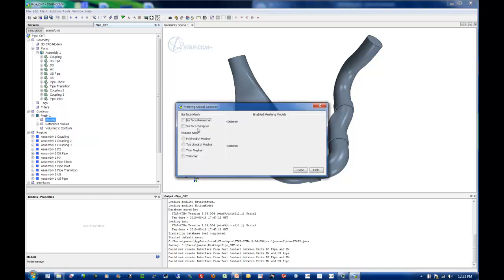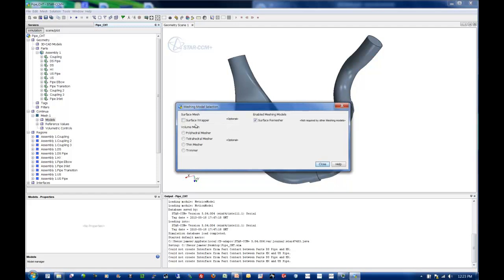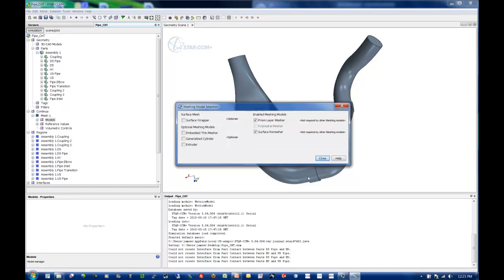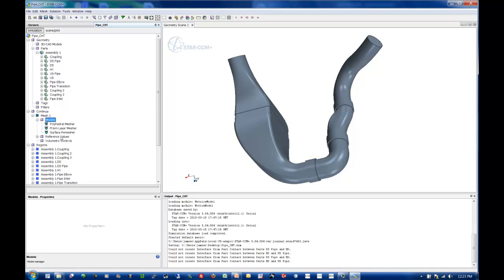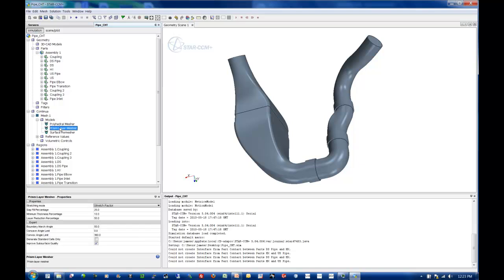I'm going to select meshing models, going to remesh, and I'm going to fill it up with polyhedral cells and put prism layers near the wall. Once I've defined this, I want to look into the models. When I modify the models inside of my meshing continuum, I'm modifying how they work. For instance, how the prism layer growth rate occurs.